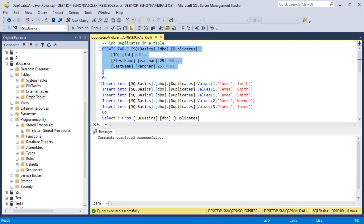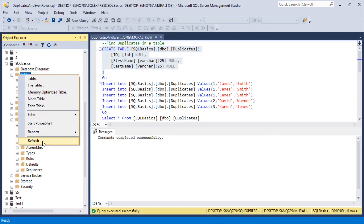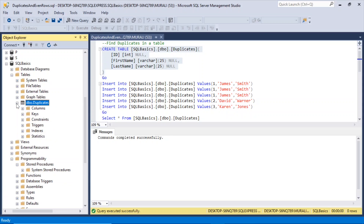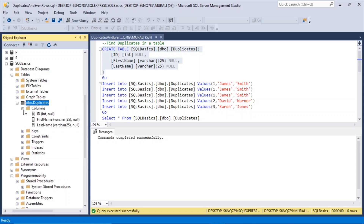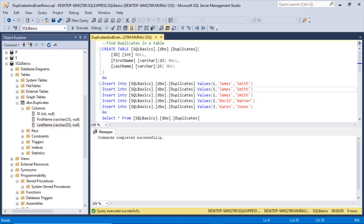Let's refresh. Here we have the SQL Basics database. Under Tables, right-click and refresh. The duplicates table has been created. Expanding the columns: id is of integer data type, first_name is varchar data type, and last_name is varchar data type. Now let us insert some values into this table to find the duplicates.